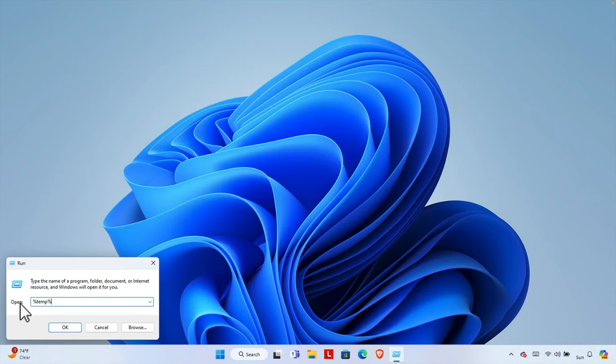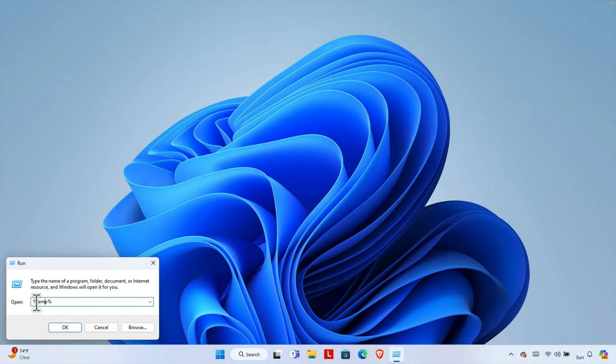Here we need to type this command: percent temp percent. So 'temp' is a word and we have to put a percentage sign at the beginning and end percentage sign like this.